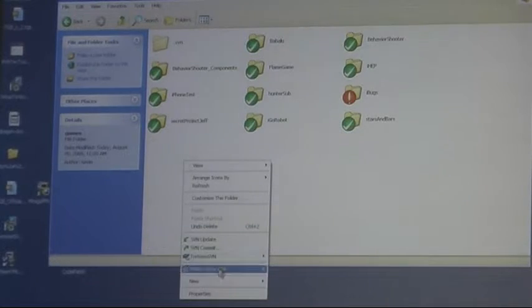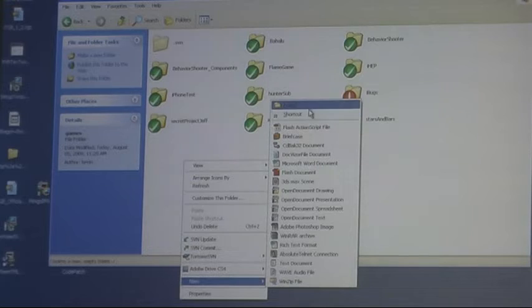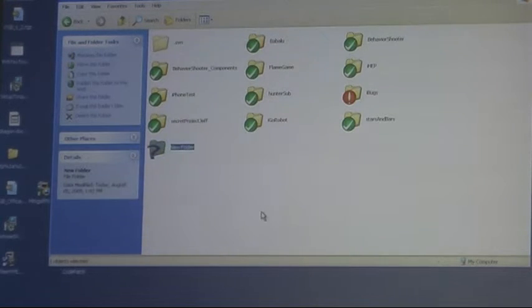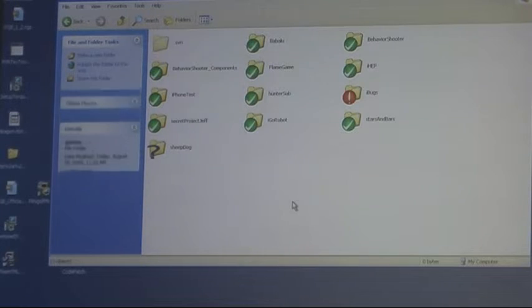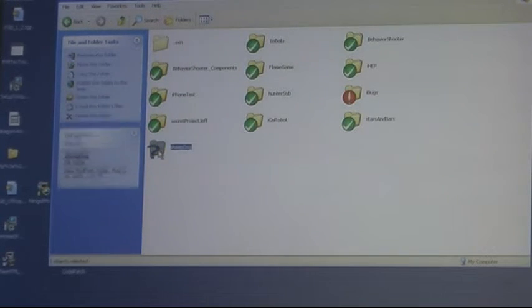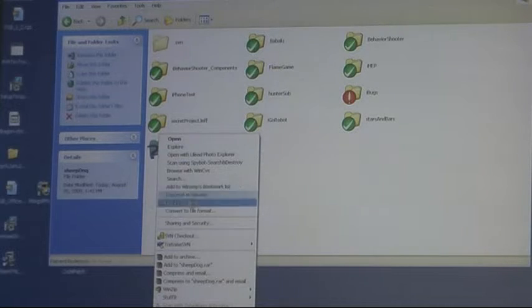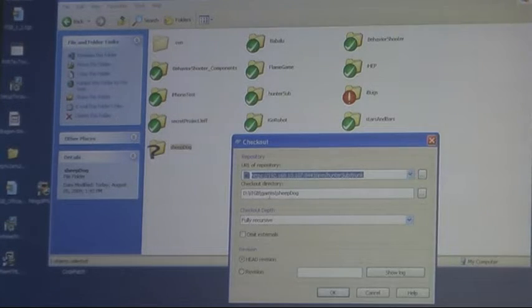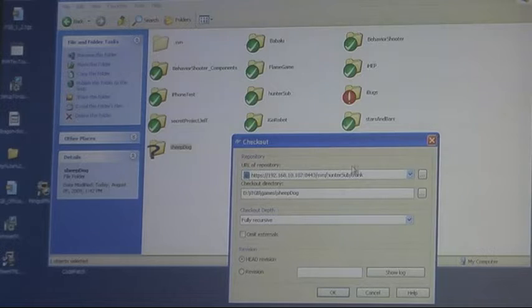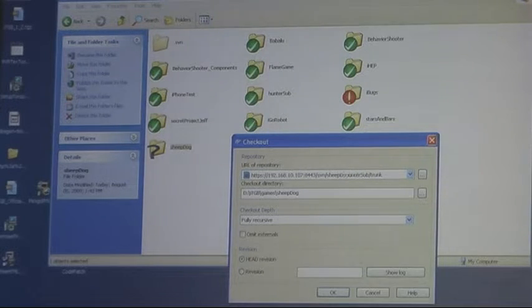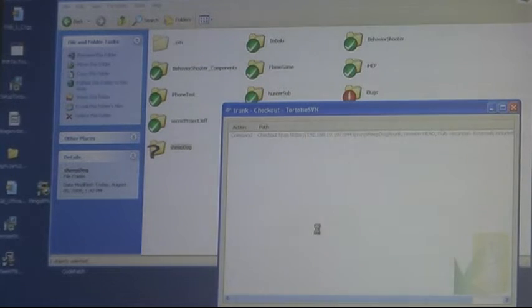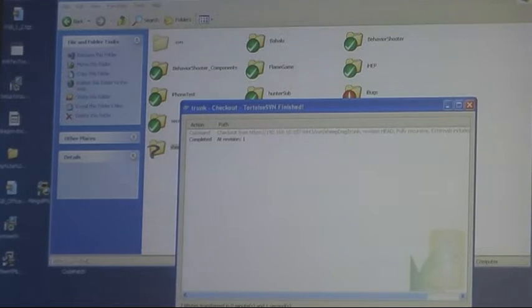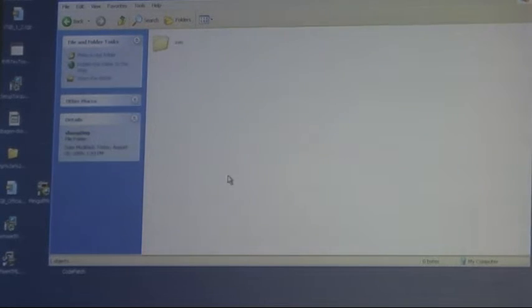Now that the repo is set up I want to check it out onto my development machine. So the first thing I'm going to do here is create a folder called the game Sheepdog. So I've got an empty folder now. And what I want to do is go into Tortoise SVN and say checkout. Type in Sheepdog here. And here it comes. There we go. Checked out. Revision One. And it's empty.